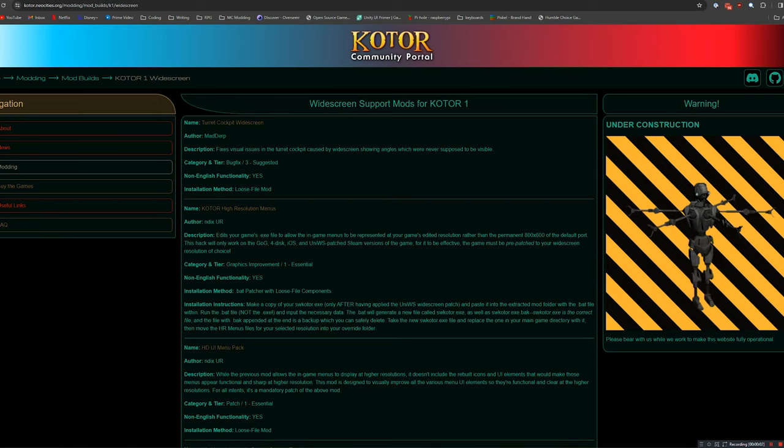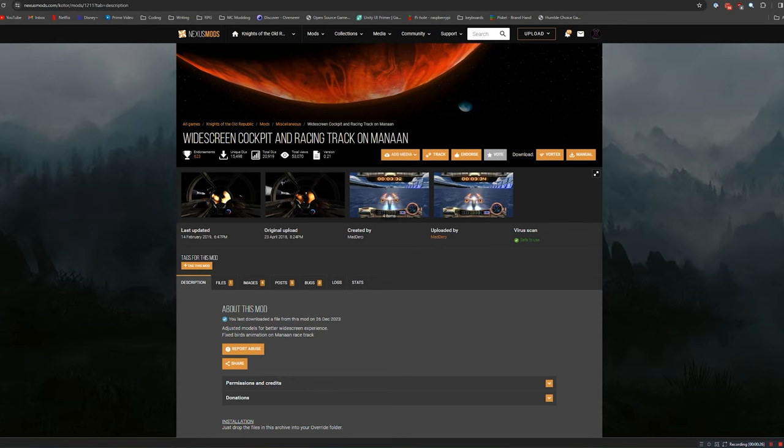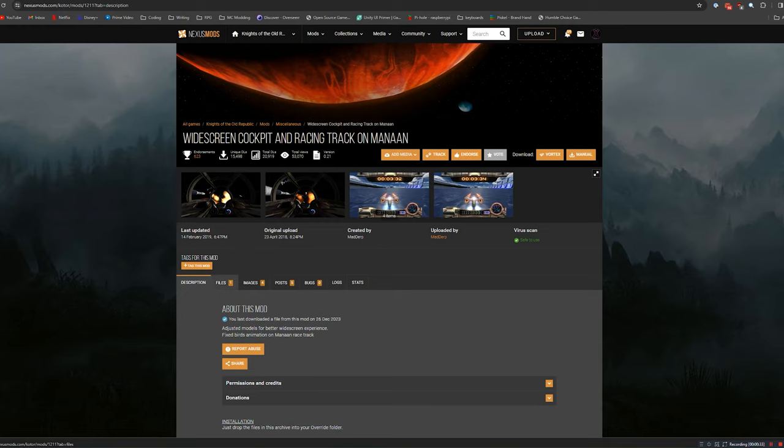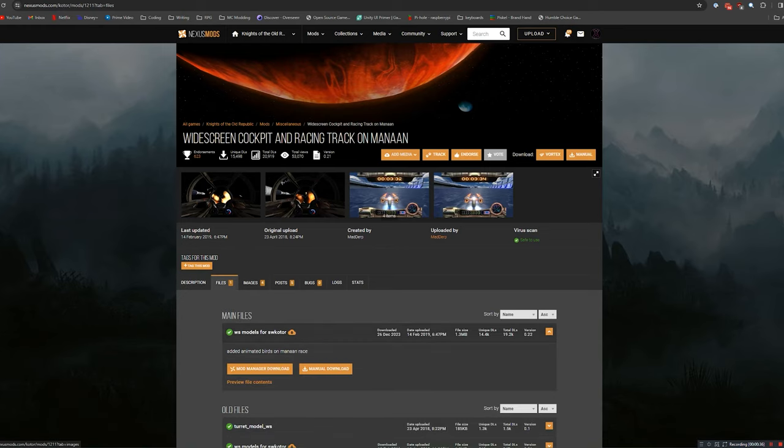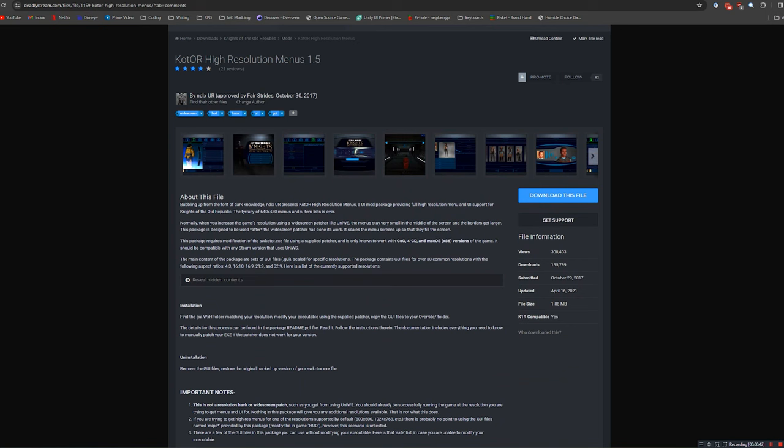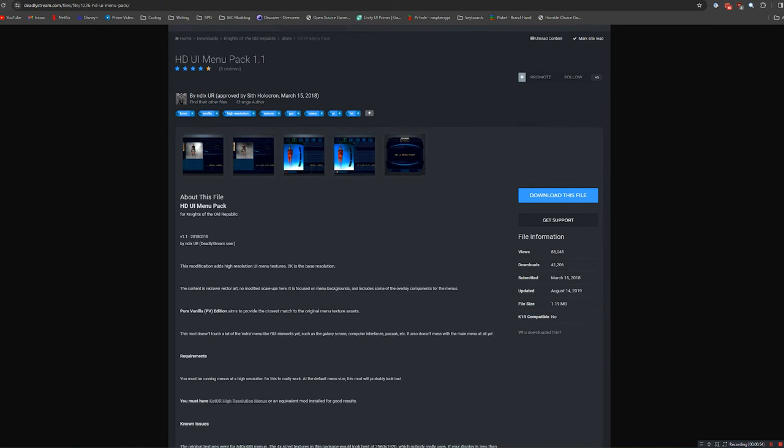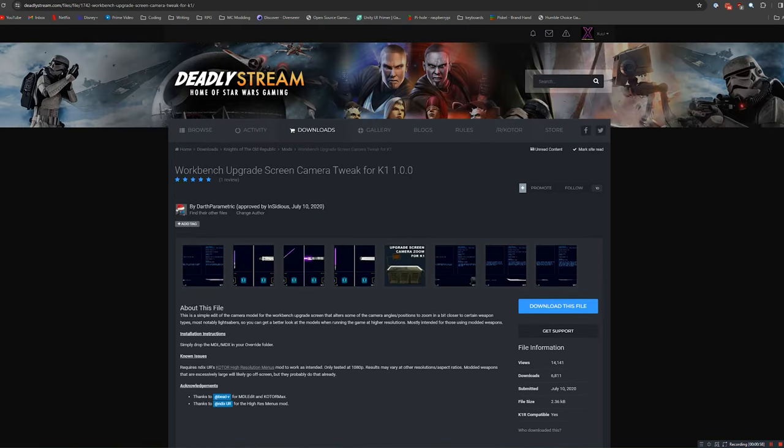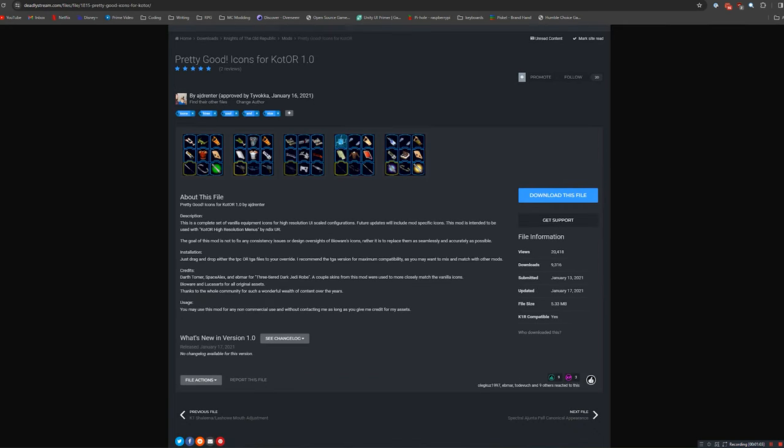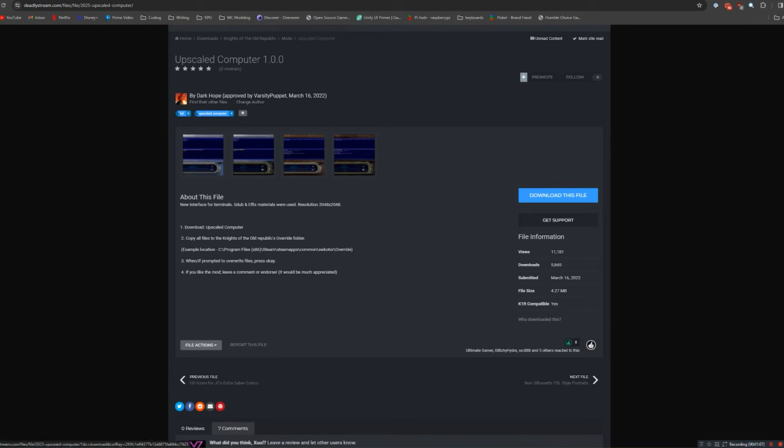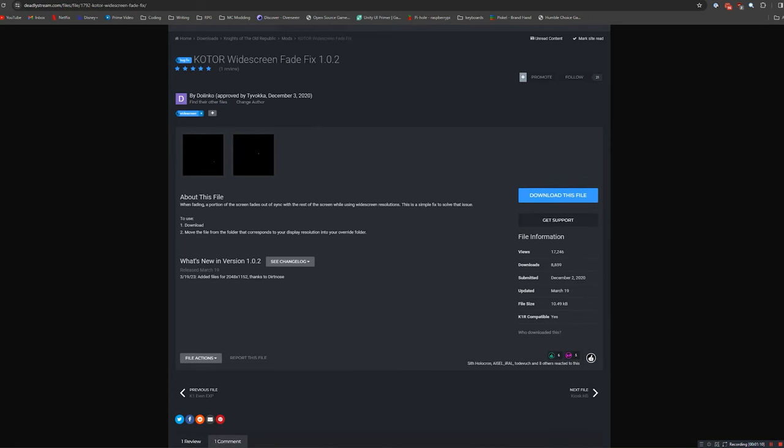Alright, so in order to fix the GUI and the menu, we're going to need to download several mods. I'm getting all these mods from the KOTOR Community Portal's guide, which I would highly recommend. You can read about it here. I'll link it in the description as well. The first mod you need to download is the widescreen cockpit and racing track on Manaan. This is going to fix some clipping issues, basically. Head over to Nexus Mods, go to the files section, and make sure that you manually download this mod. The next mod is a very important one, it's the high-resolution menus. This is going to be what actually fixes the weird thing being up in the corner. Go ahead and download this file as well. After you've downloaded that, grab the HDUI menu pack from Deadly Stream, the Workbench Upgrades screen, pretty good icons, upscaled computer, the widescreen fade fix, and the K1 Main Menu widescreen fix.